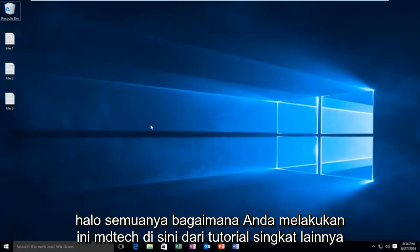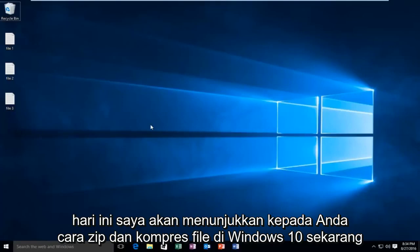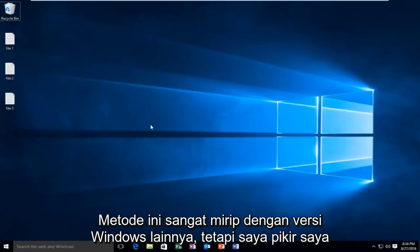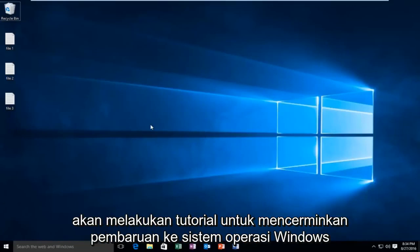Hello everyone, how are you doing? This is MD Tech here with another quick tutorial. Today I'm going to be showing you how to zip and compress files on Windows 10. Now this method is pretty similar to other versions of Windows, however I thought I would do a tutorial to reflect the update to the Windows operating system.